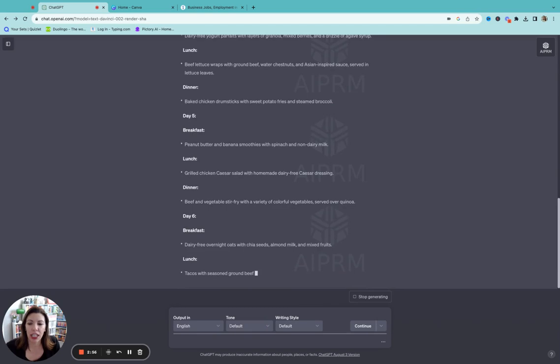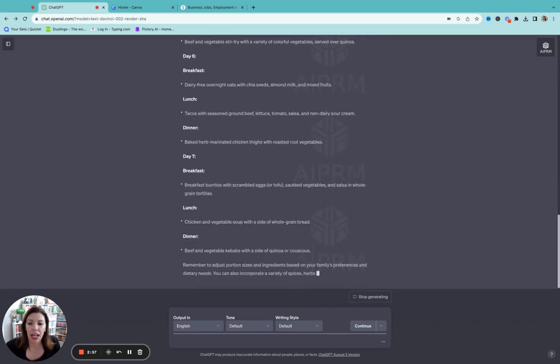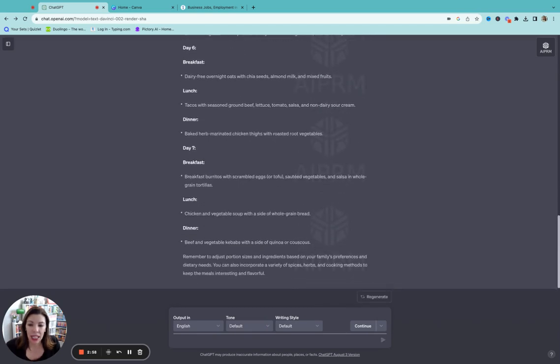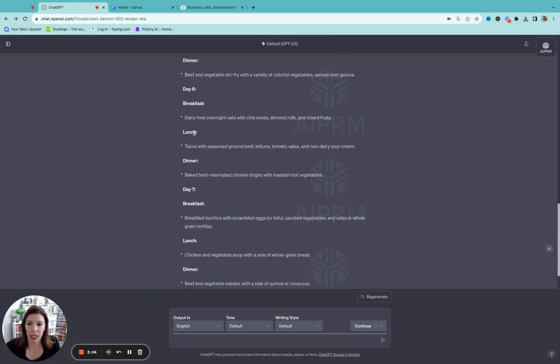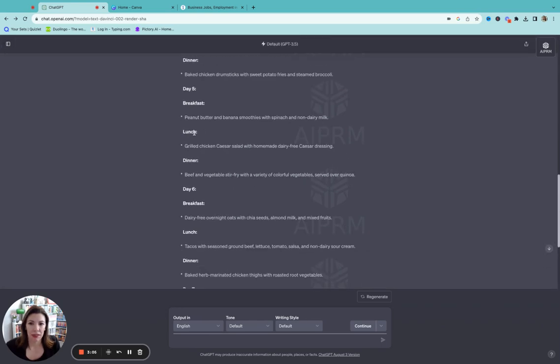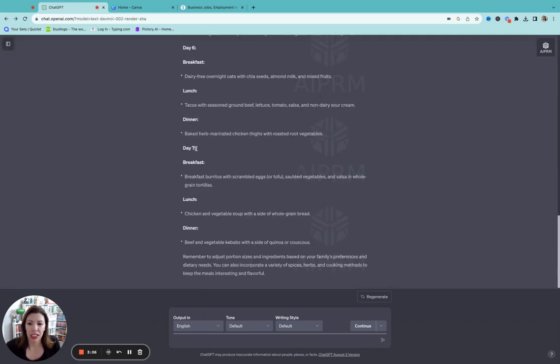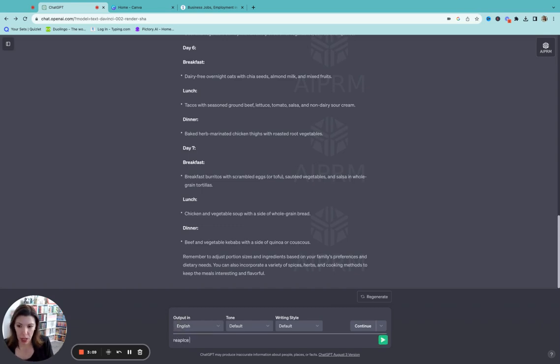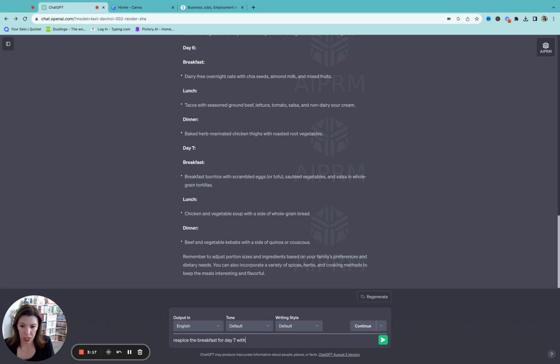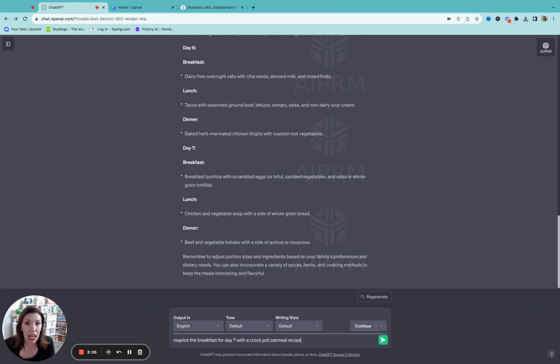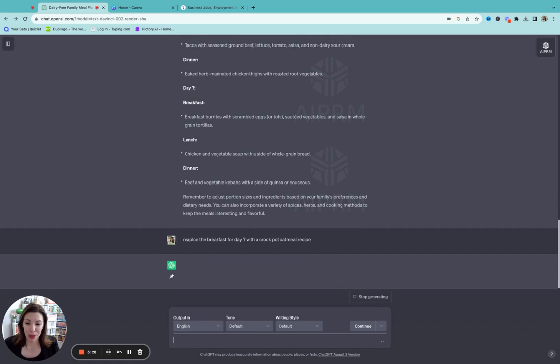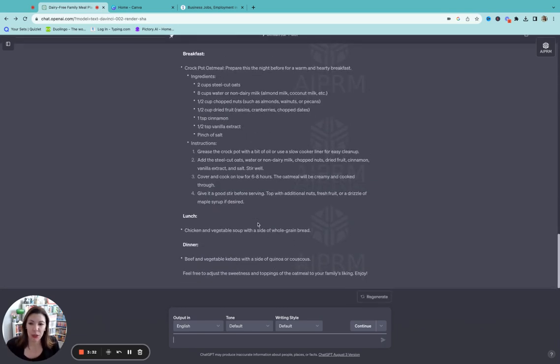That's just our preference. Please use mostly chicken and ground beef for meat. So just going to input that and it's going to give me the menu plan right there. We got breakfast, lunch, and dinner. Now let's say there's a recipe you don't like. I kind of like all of these but you could just say replace the breakfast for day seven with a crock pot oatmeal recipe.